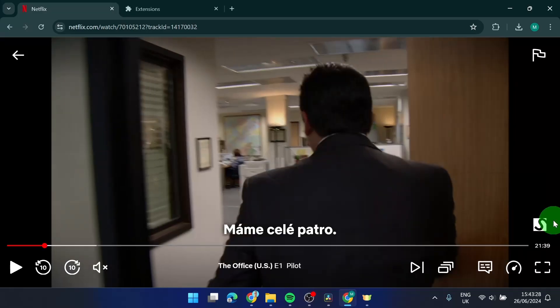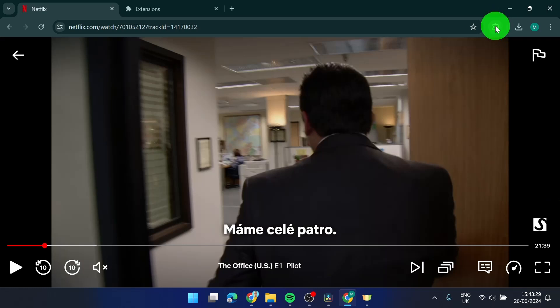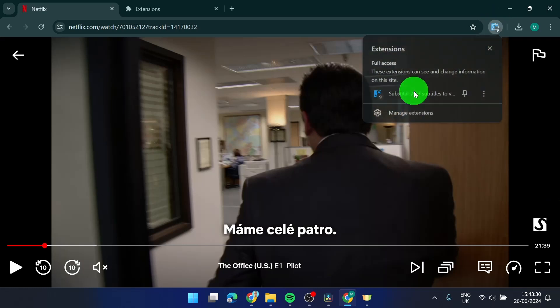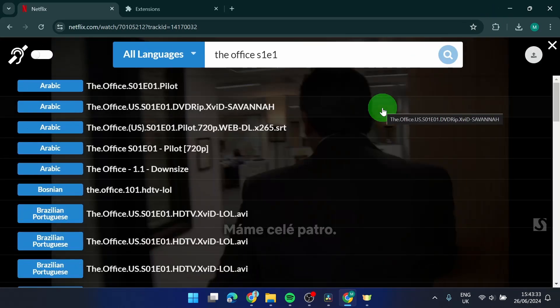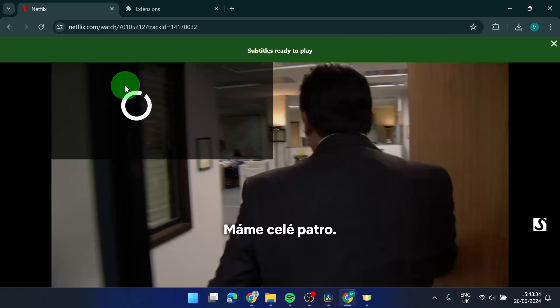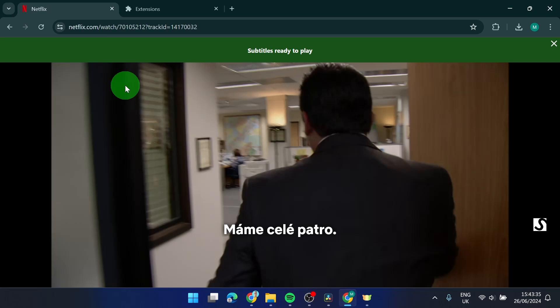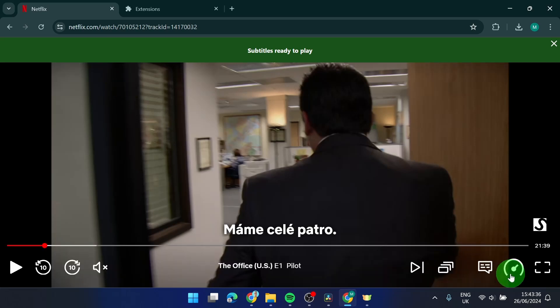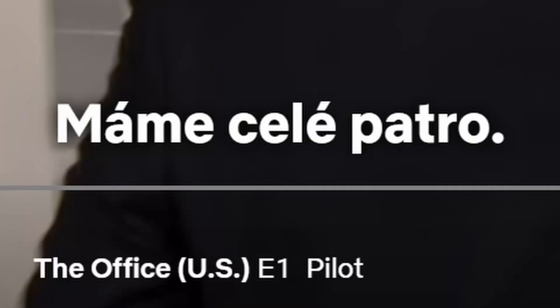I'm going to try, for example, these Arabic subtitles. I don't know Arabic, but if there is someone who knows Arabic, you will see it's going to work.